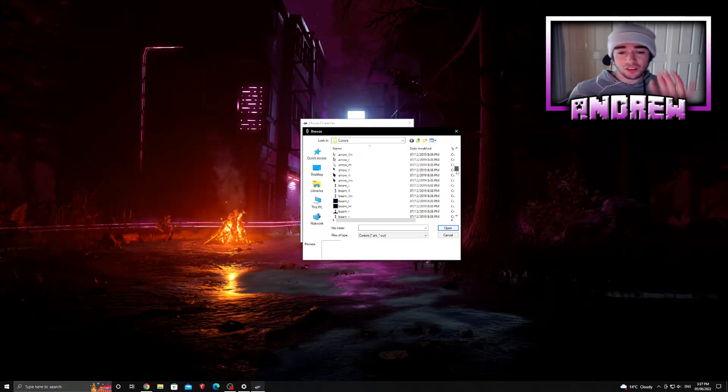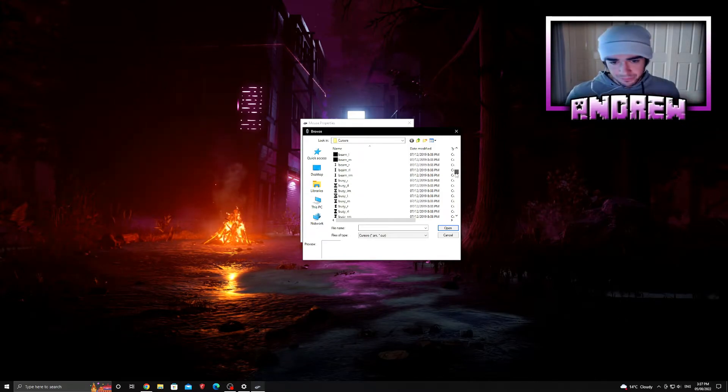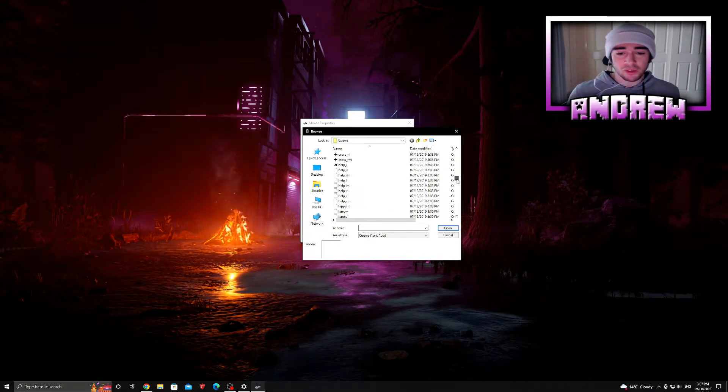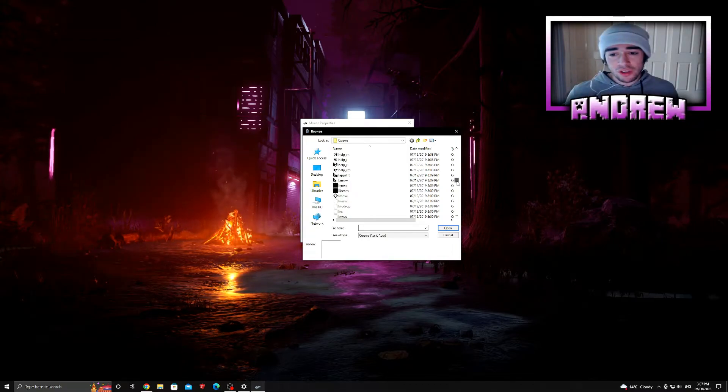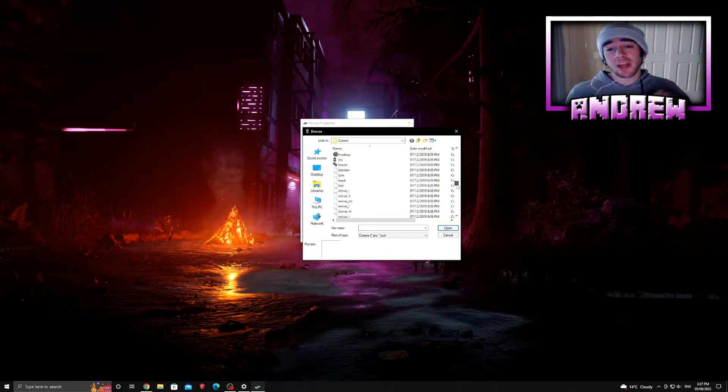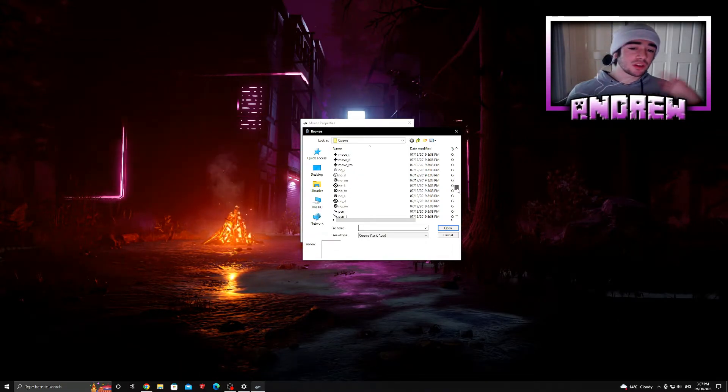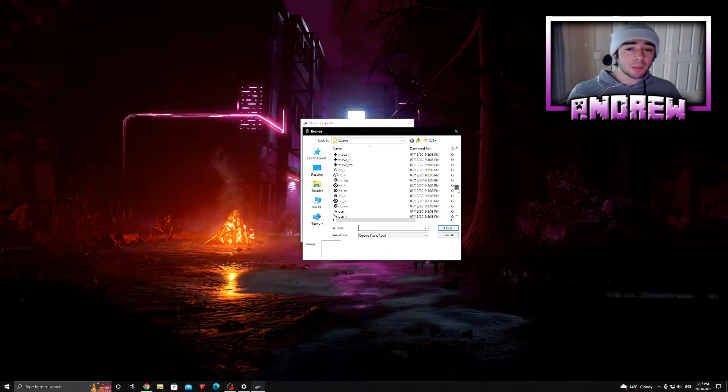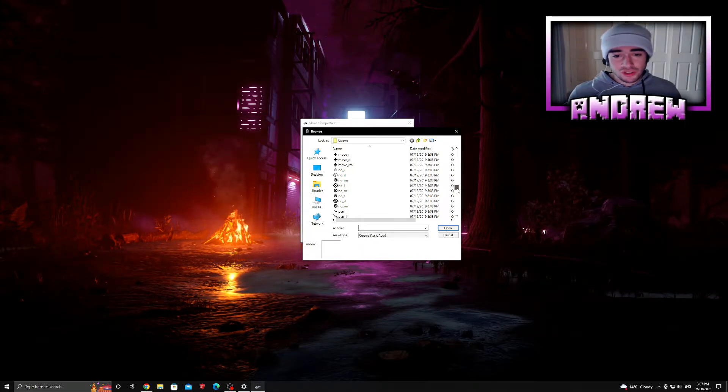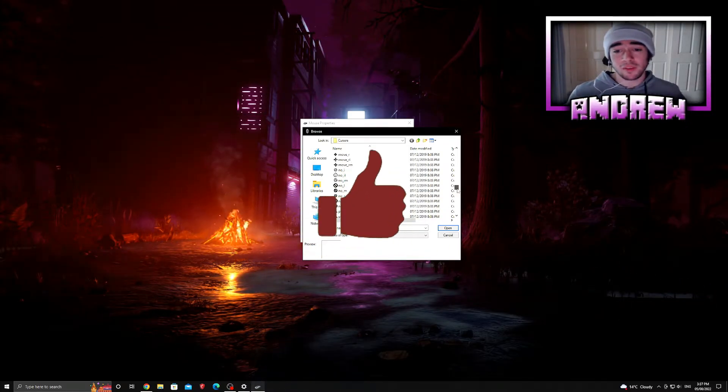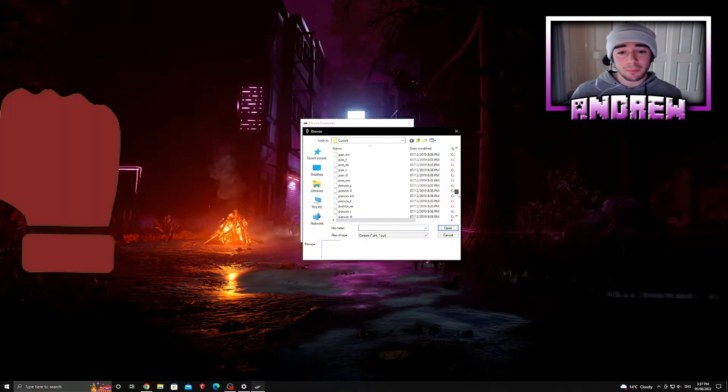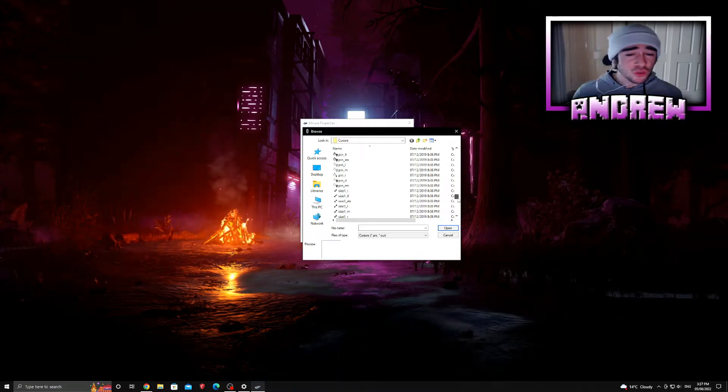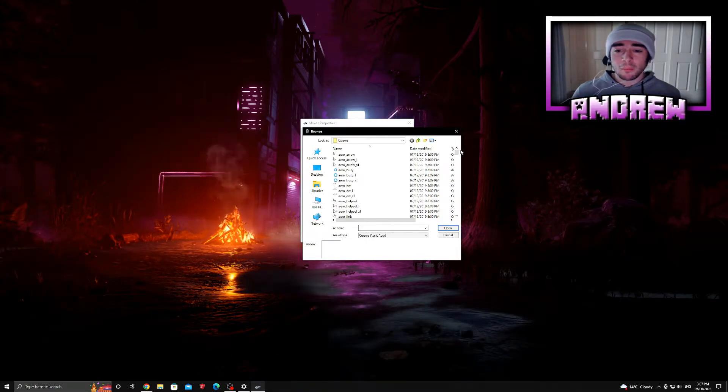I'll also leave a link in the description down below to the website so you guys can directly go to the website from the link. As you can see there's a huge variety of options here, but what we want to do is go to our downloads file or wherever we downloaded the cursor.